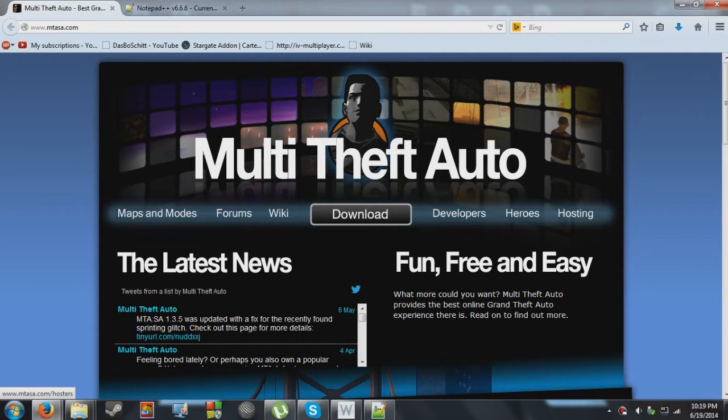You also would need an MTASA server if you wanted to develop. So today I'm going to be showing you just really how to get an MTASA server set up and what you need and how everything works.